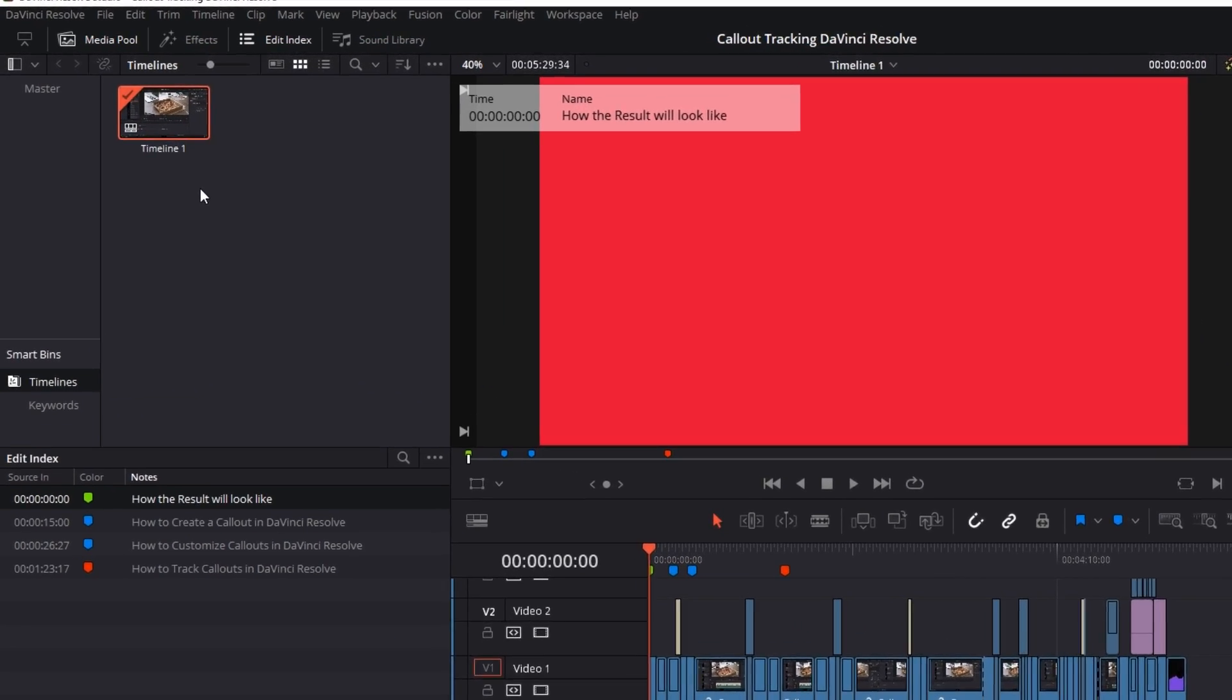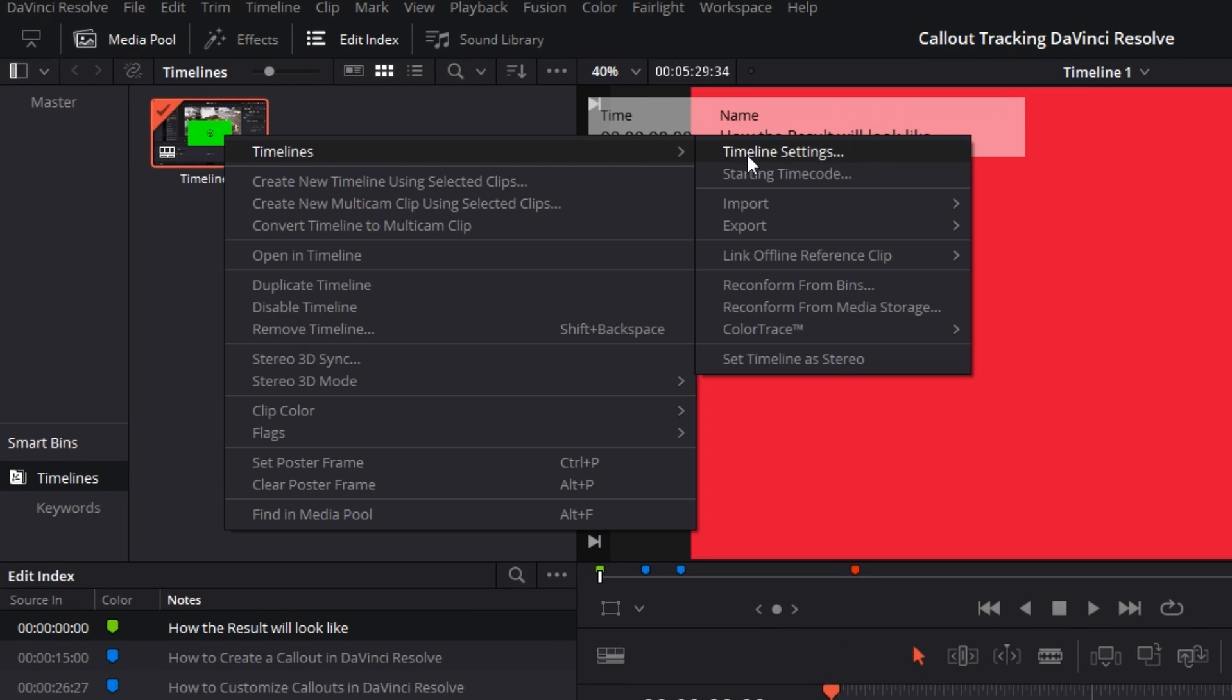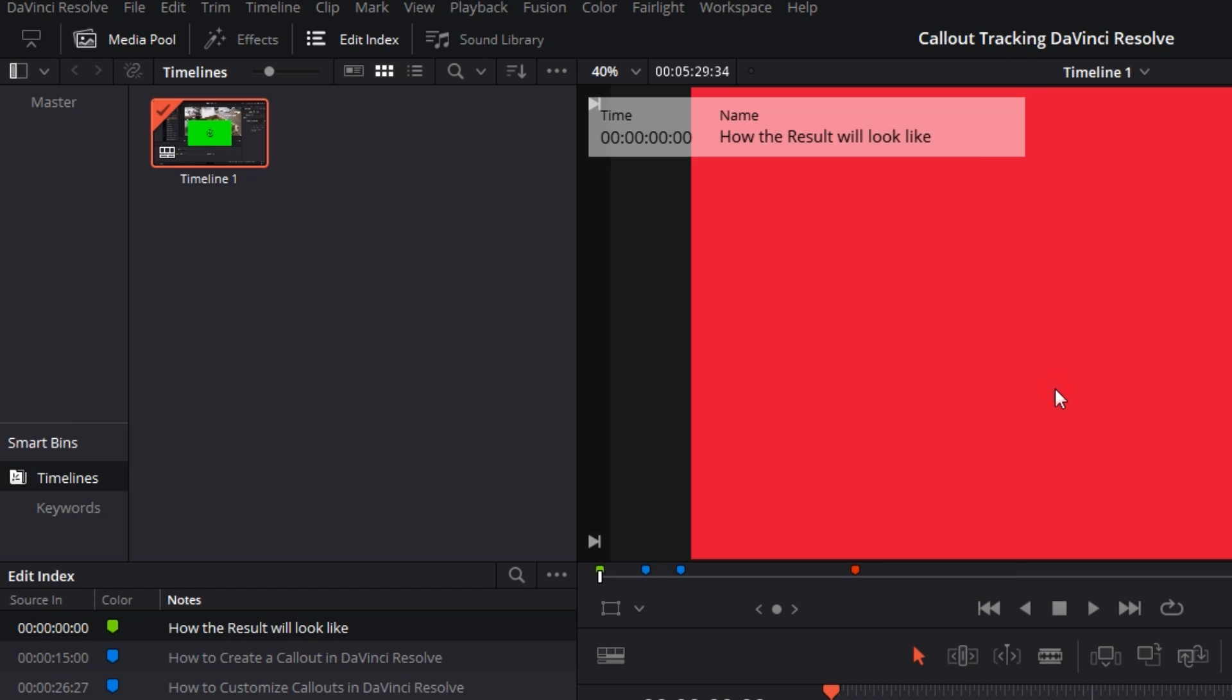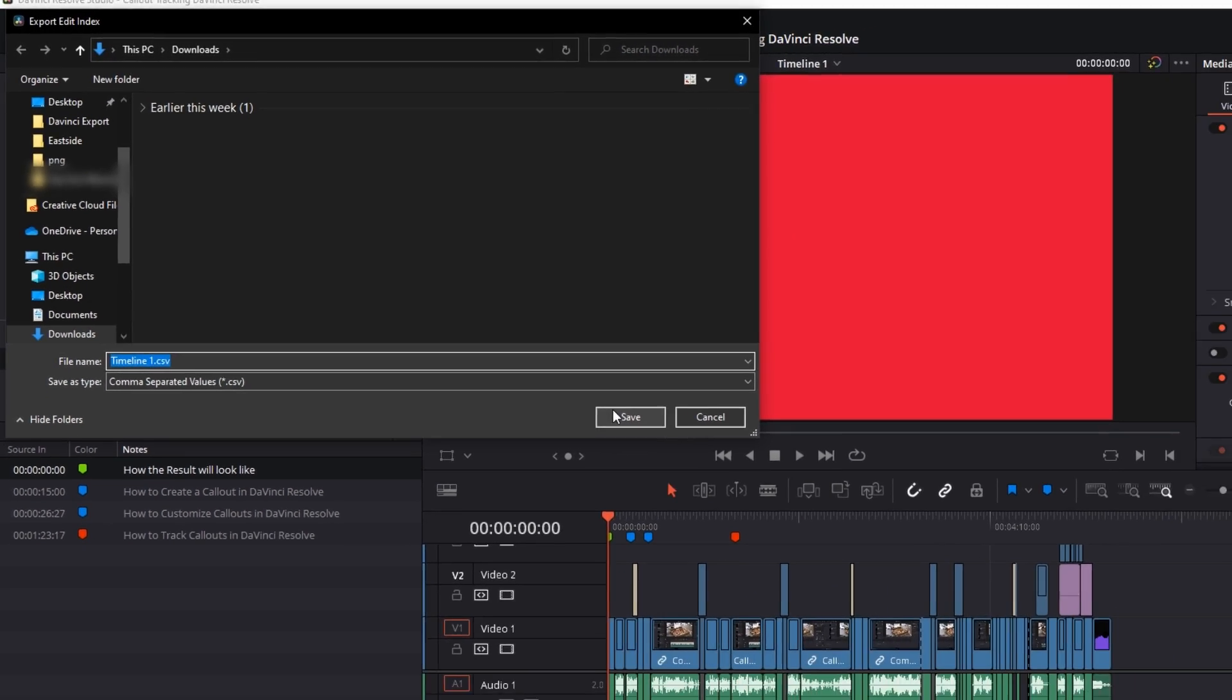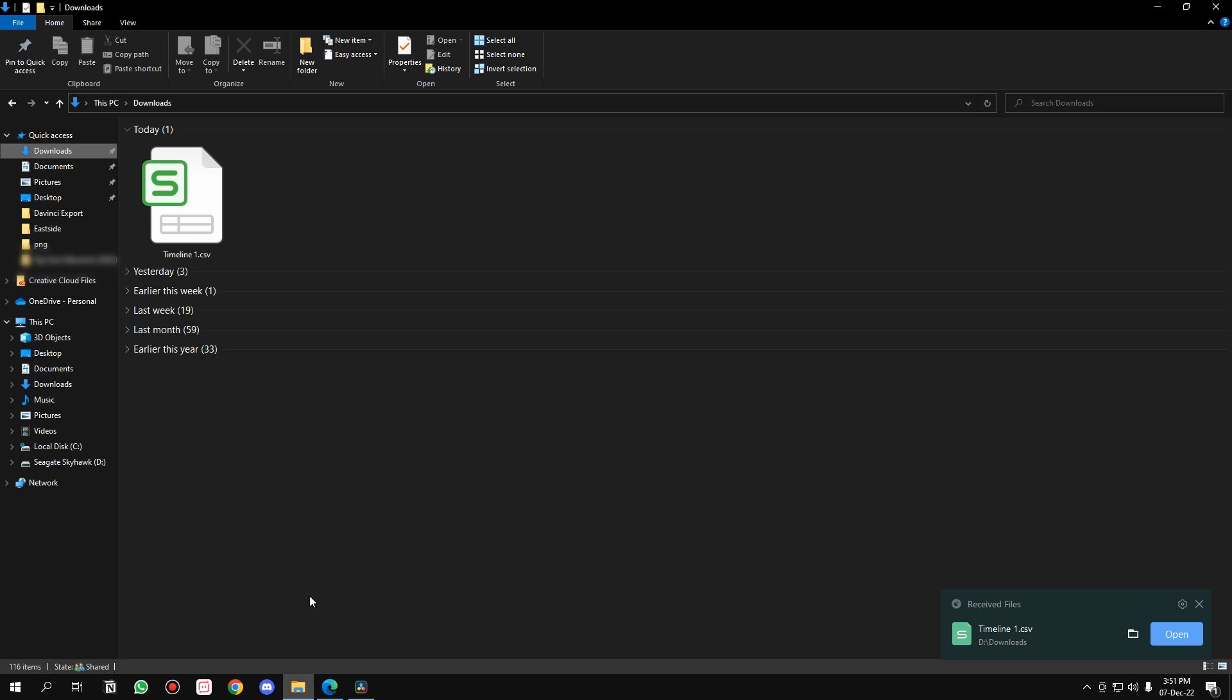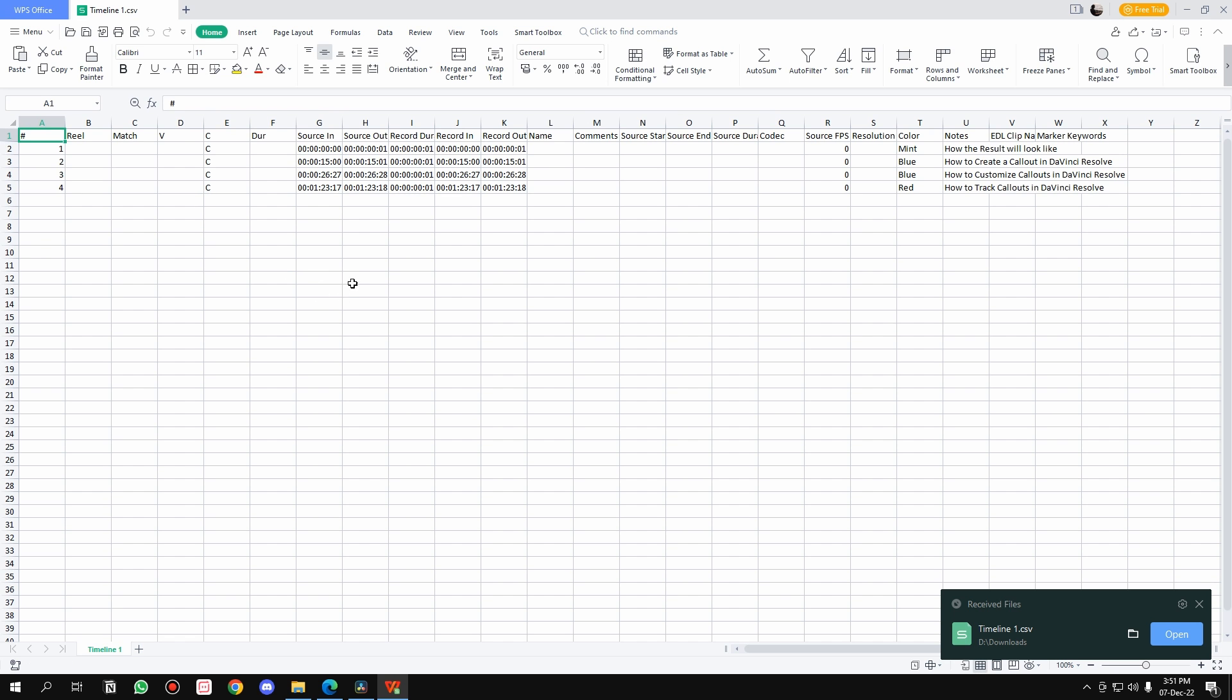How to export the chapters? Simply right-click on the timeline again, go to Timelines, then go to Export, and go to Edit Index. Select the location that you want, name it anything, and make sure that it is in the CSV form, an Excel sheet form, and hit Save. Once the timeline has been saved, go to the location and open the Excel sheet. Again, we have all this data that we absolutely don't need.